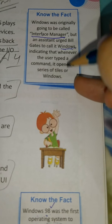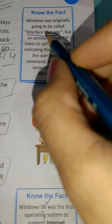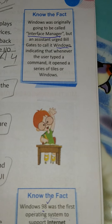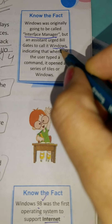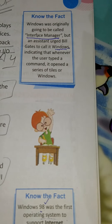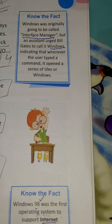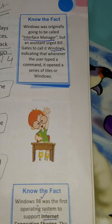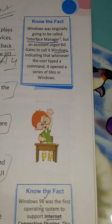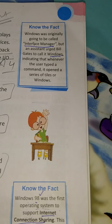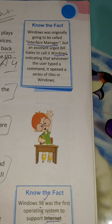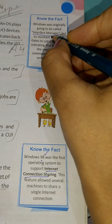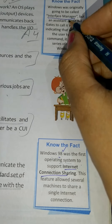Windows was originally going to be called Interface Manager. But afterwards they kept the name Windows. Why? Because when you press a command or double click on something, it opens in a rectangle form — like a tile, like a window. When you double click on Chrome, it opens a window. So that's why they kept the name Windows. You have to learn the original name: Interface Manager.